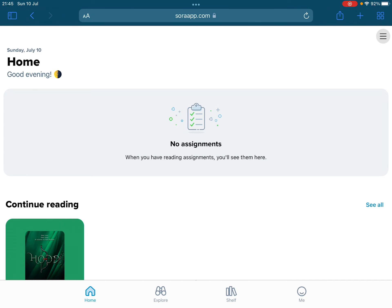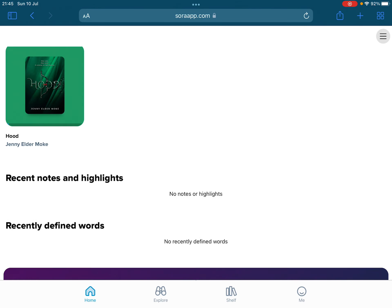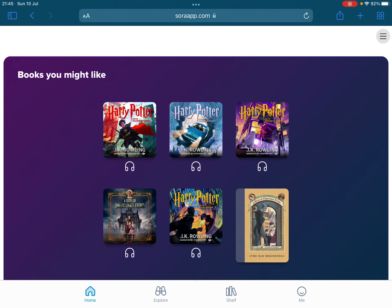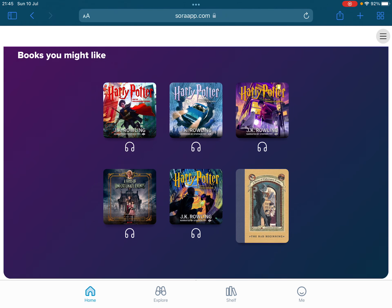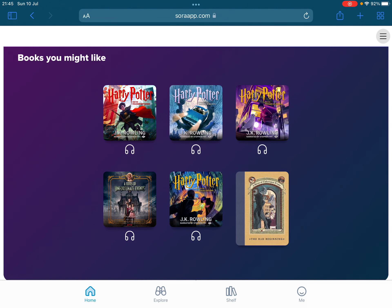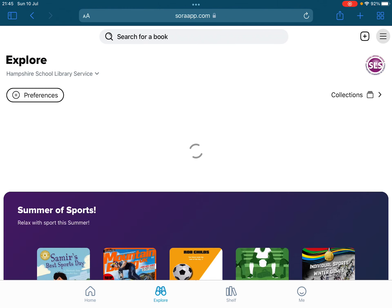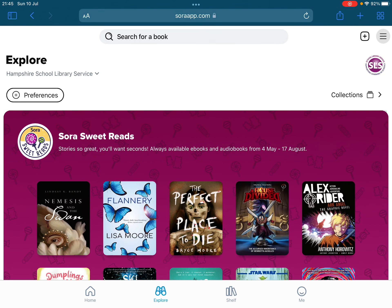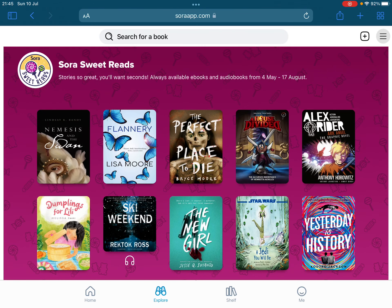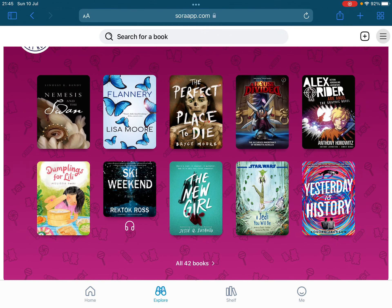This is the home page. On the home page we have different books that you may like, based on what children have already looked at. We can go to Explore. The Explore section has lots of different collections created by Hampshire Library Service — for example, Sweet Reads, which are recommended by a lot of people.